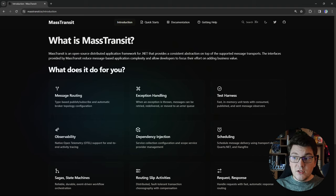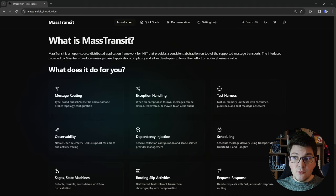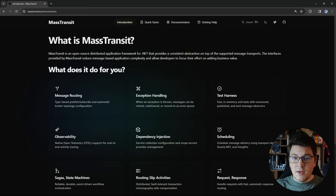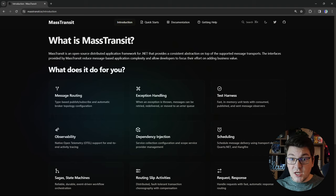MassTransit provides a lot of useful abstractions on top of the supported message transport mechanisms, making your life easier when building distributed applications that use messaging. I'll highlight a few of these. First, message routing: MassTransit takes care of setting up the required broker topology on top of your messaging system — for example RabbitMQ or Azure Service Bus — and will set up the required queues, topics, exchanges and so on.